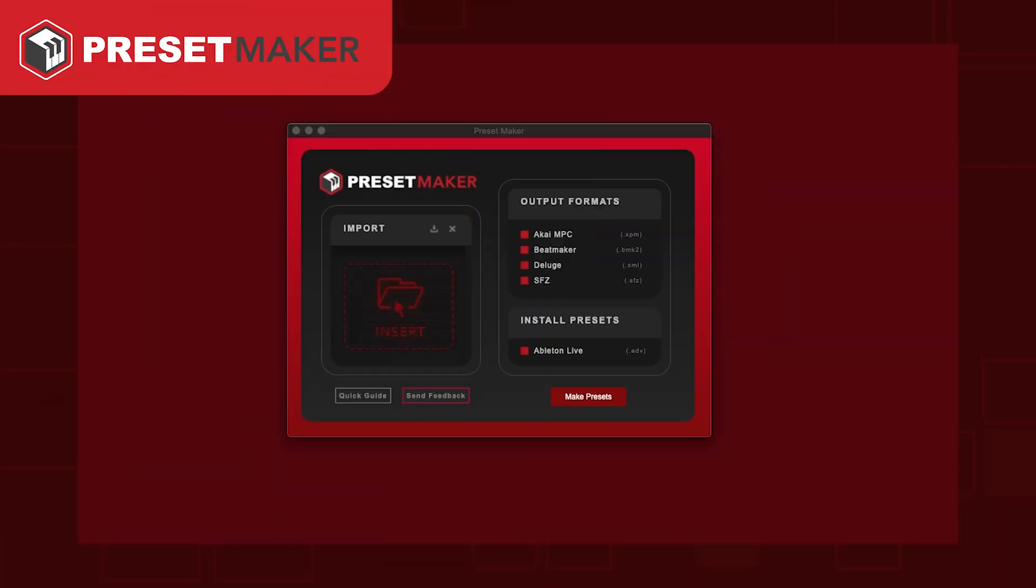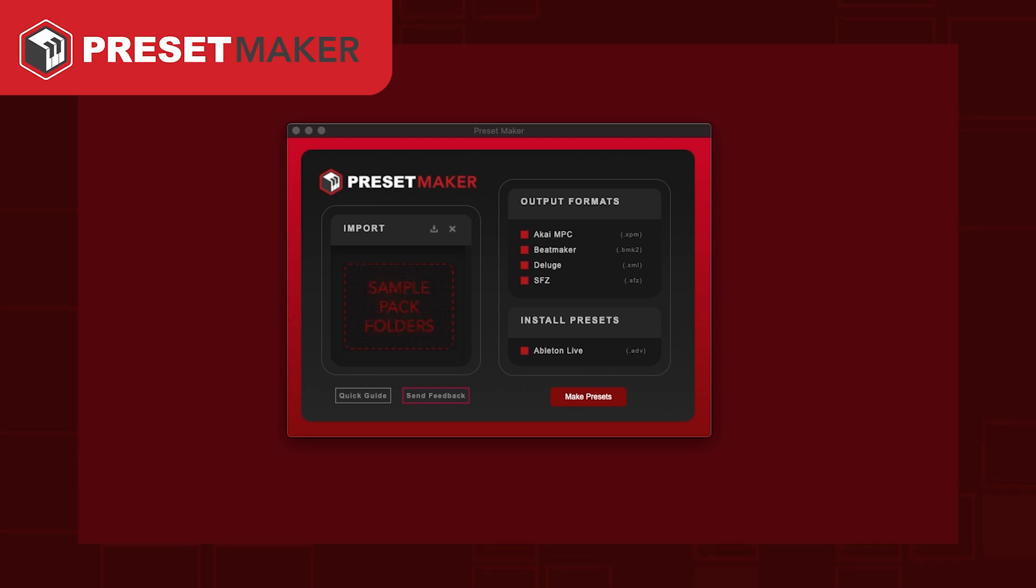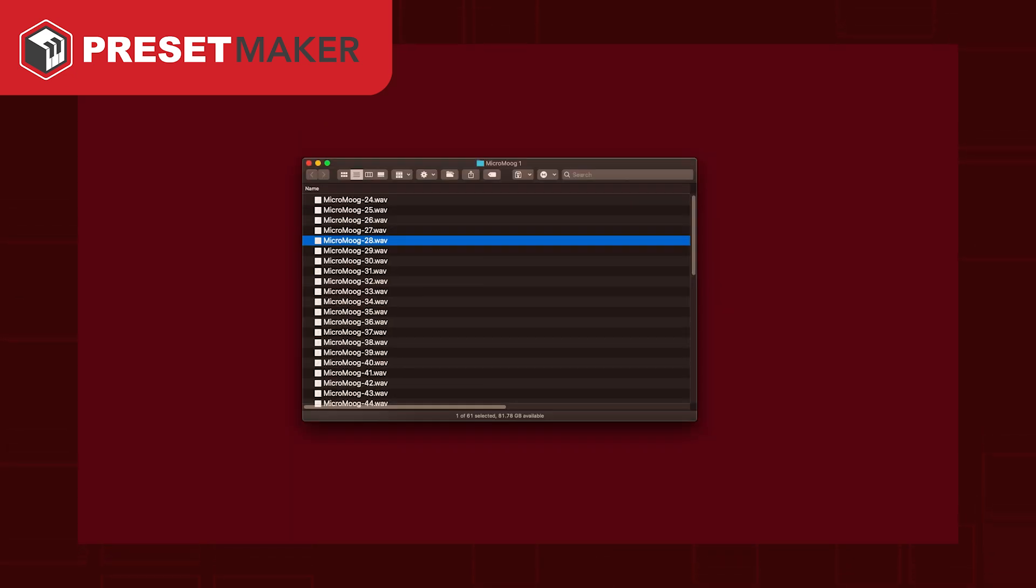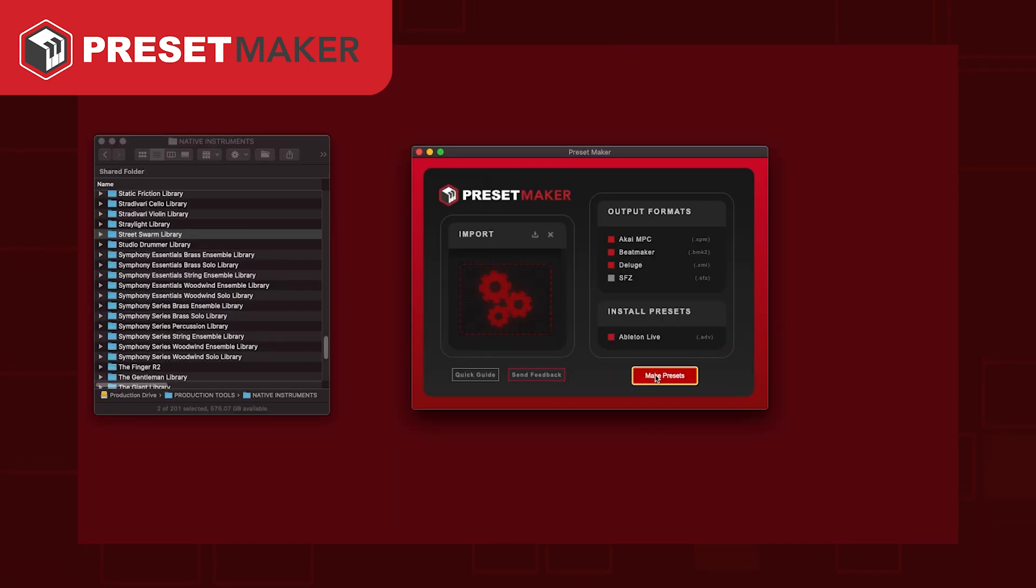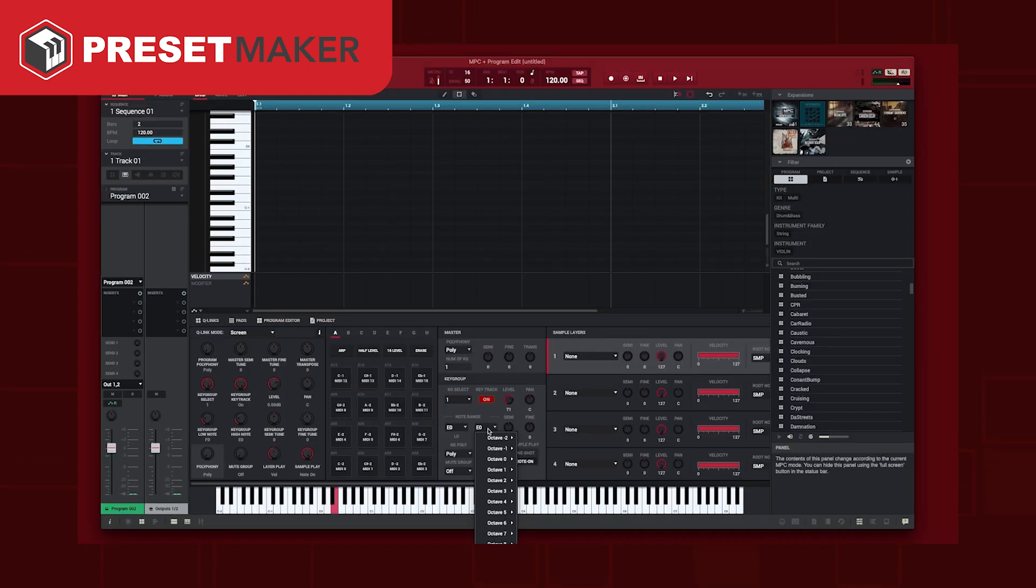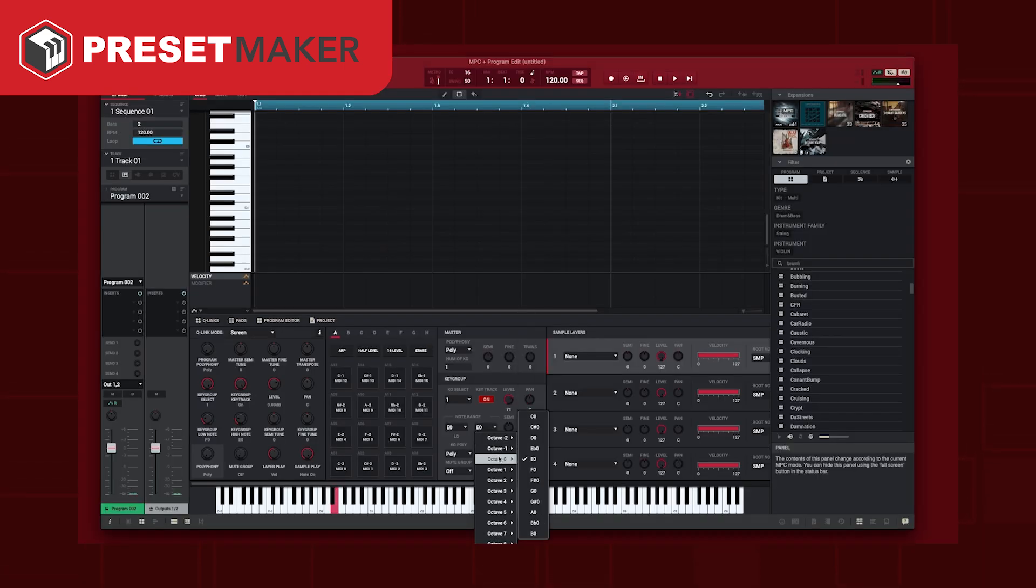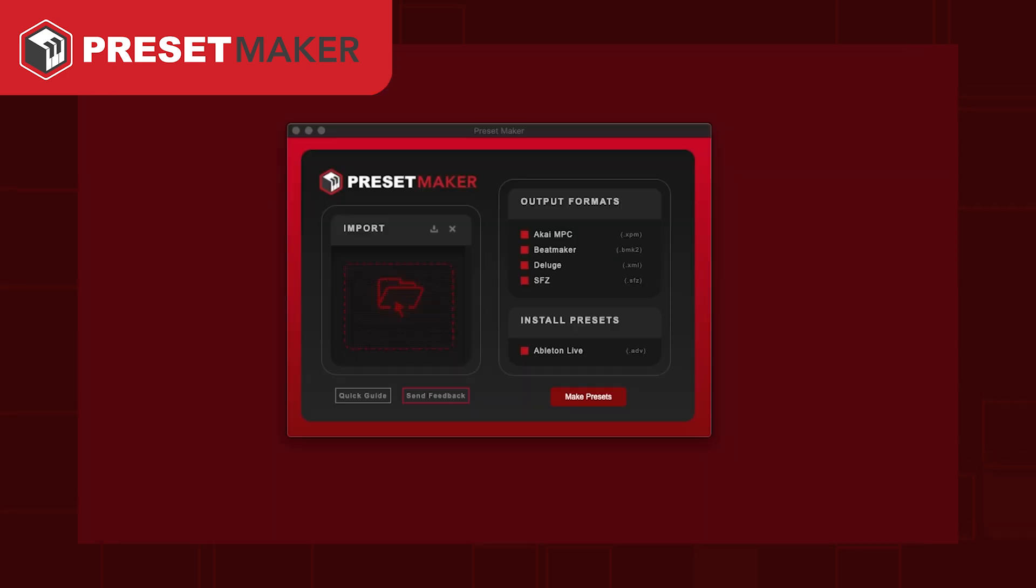I wanted to take a second and mention my other app, Presetmaker. It's similar to Kitmaker but focuses on multi-sample instruments and melodic one-shot samples. If you have sample packs that include multi-samples, drag and drop them into Presetmaker and have multi-sample instruments created with all the notes automatically mapped for you. It makes these instrument presets for DAWs such as MPC, Ableton Live, Beatmaker and Deluge, as well as SFZ files.